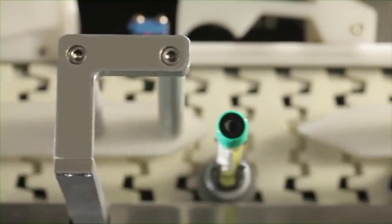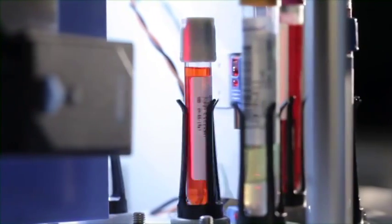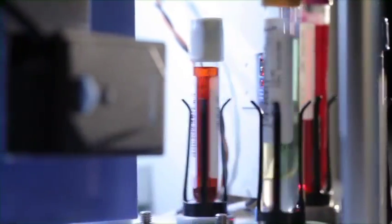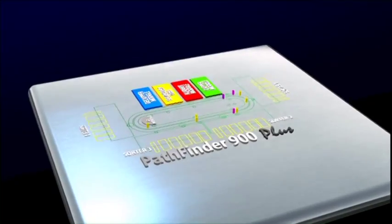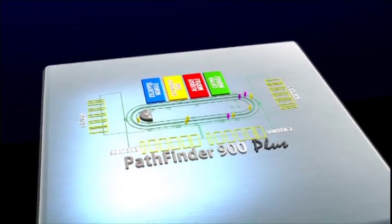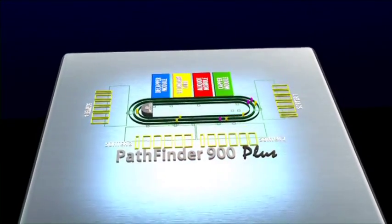While the conveyor track and the ID module are always an integral part of the basic system, there's some flexibility in what other modules can be included.